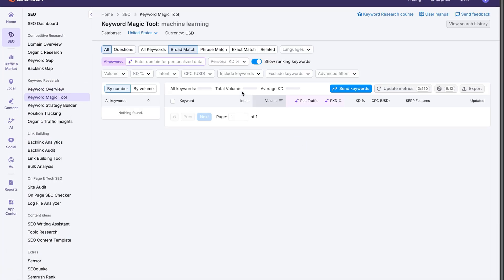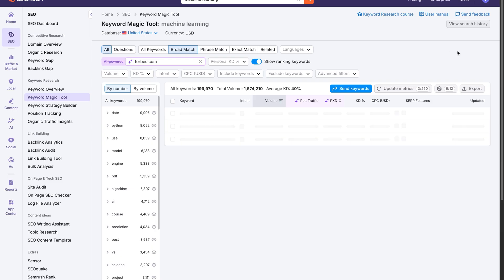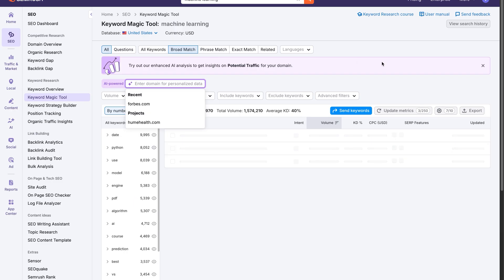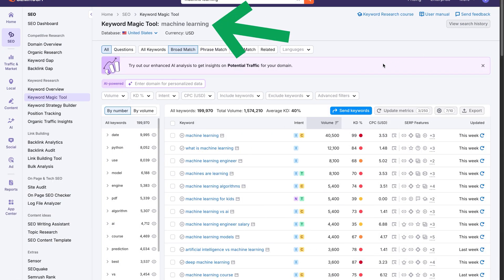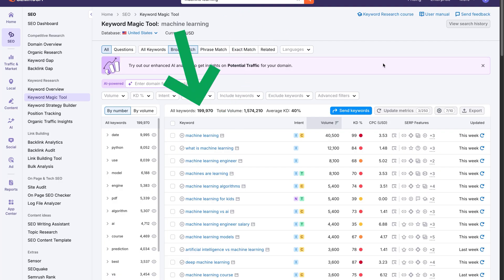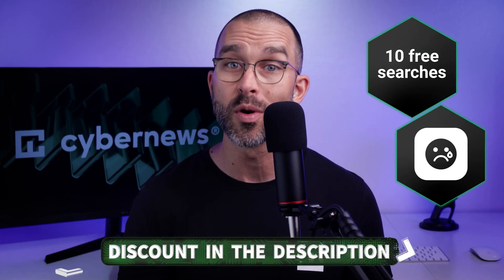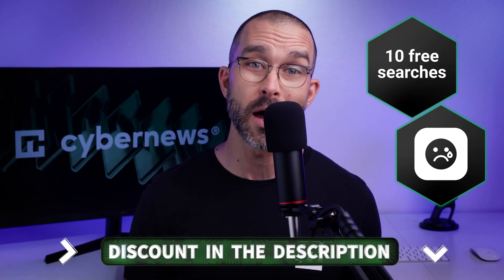Next up, the Keyword Magic Tool. The name makes a pretty bold claim, but does it actually perform magic tricks or is it just smoke and mirrors? With over 26 billion keywords and support for 142 regions, SEMrush can generate up to 20 million ideas per query — which, I gotta give it to them, does sound a bit like magic. SEMrush lets you enter a seed keyword and then returns thousands of related keyword suggestions grouped by different match types, such as broad, exact, and related. This is great if you're trying to find competitive keywords. However, you're limited to just 10 free searches per day, so if you really want to experience the magic, you'll need to upgrade to a paid plan.